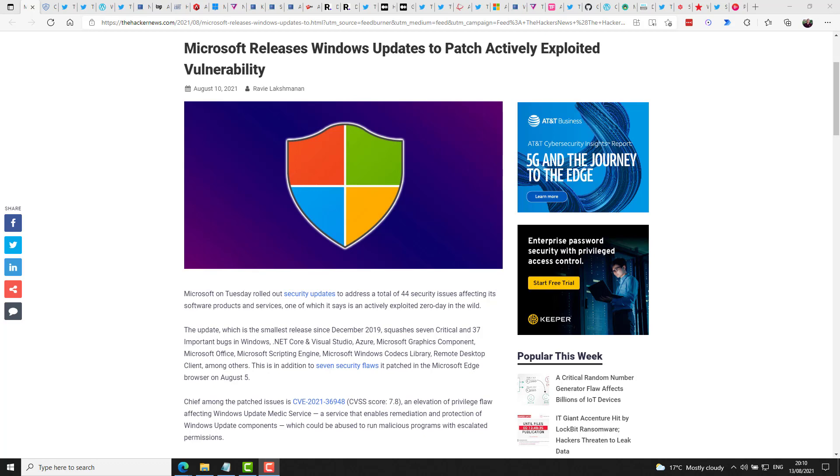including CVE-2021-36948, which is an elevational privilege flaw affecting Windows Update Medic service. And it comes with a severity score of 7.8. This is a service that enables remediation and protection of Windows Update components, which could in turn be abused to run malicious programs with escalated permissions. So it seems a pretty common one where these updaters or update mechanisms are leveraged to run malicious code.